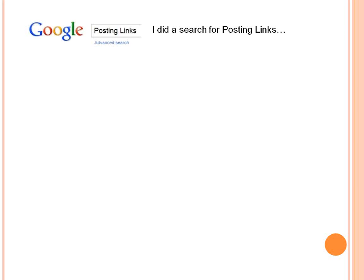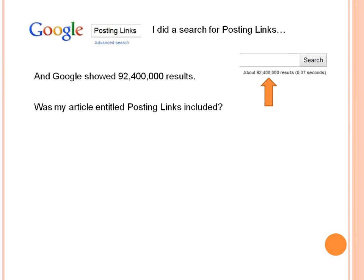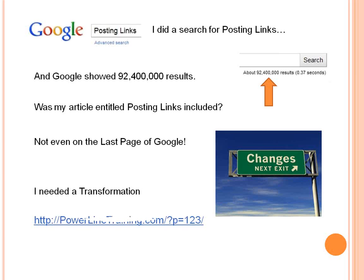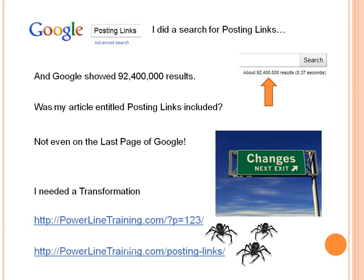I also wanted to figure out what type of competition I might have for the words posting links. So I did a search for those words, and Google showed 92,400,000 results. Was my article entitled Posting Links included? Not even on the last page, because the words were not in the URL. So I needed to make some changes — I needed the transformation from what WordPress gave me to something that search engine spiders would like that actually included the post name.